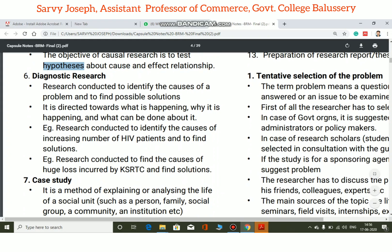In diagnostic research, we learn what is happening, why it is happening, what are the causes of the problem, what are the reasons for the problem occurring, and what can be done about it — that is, what are the possible solutions for solving that problem.